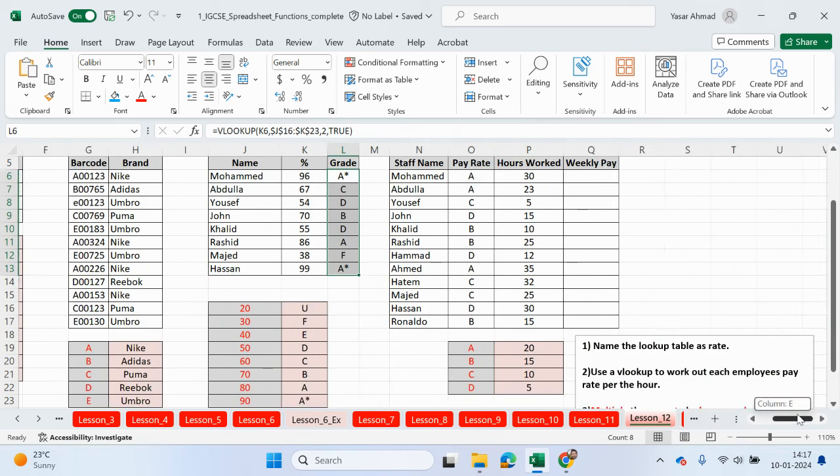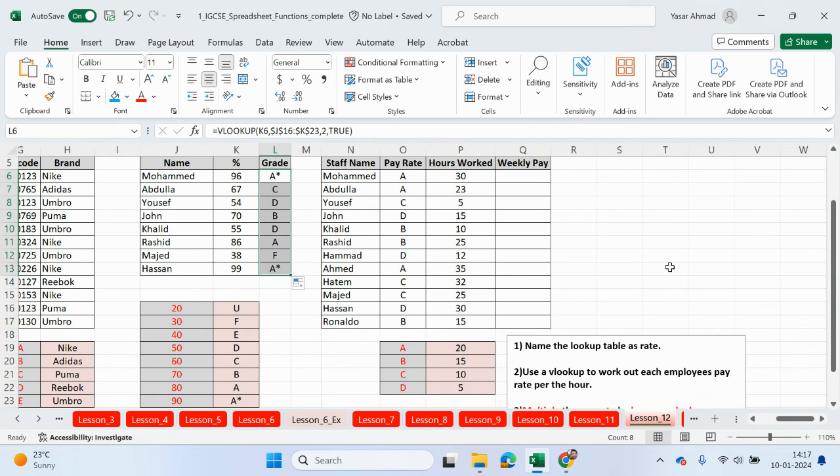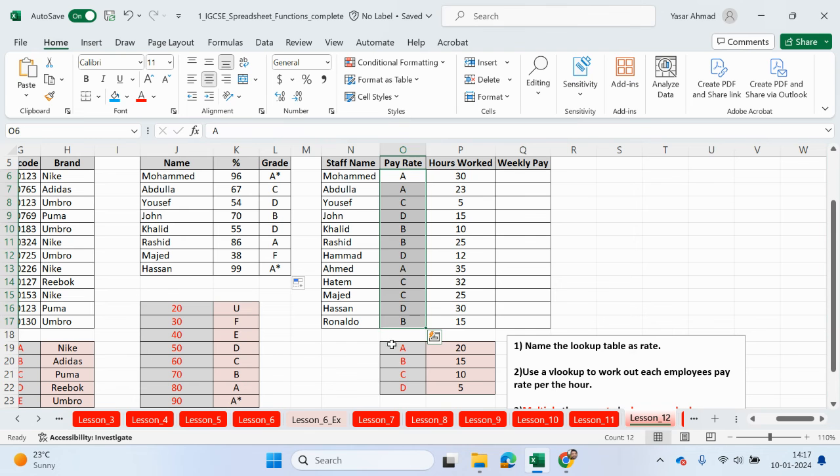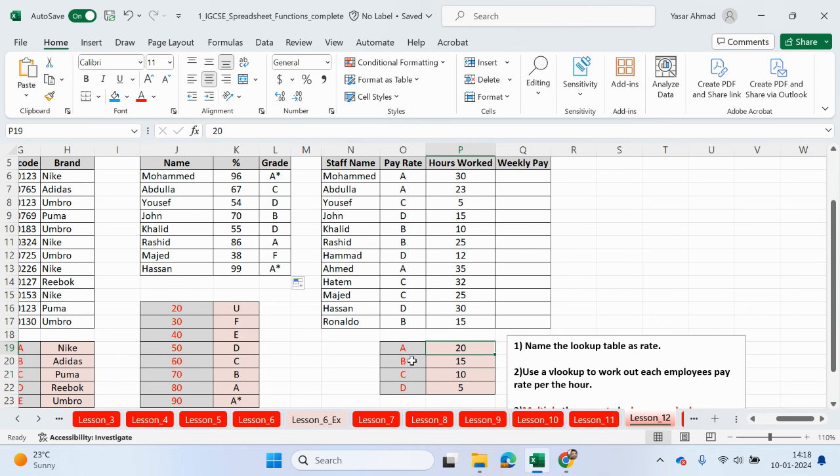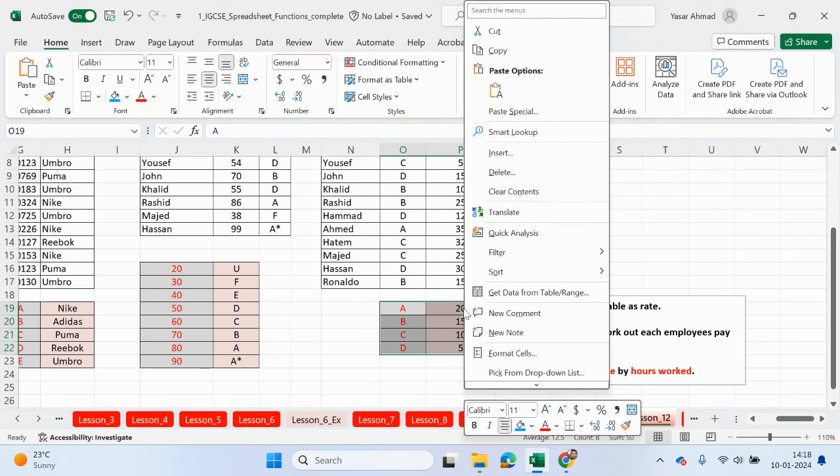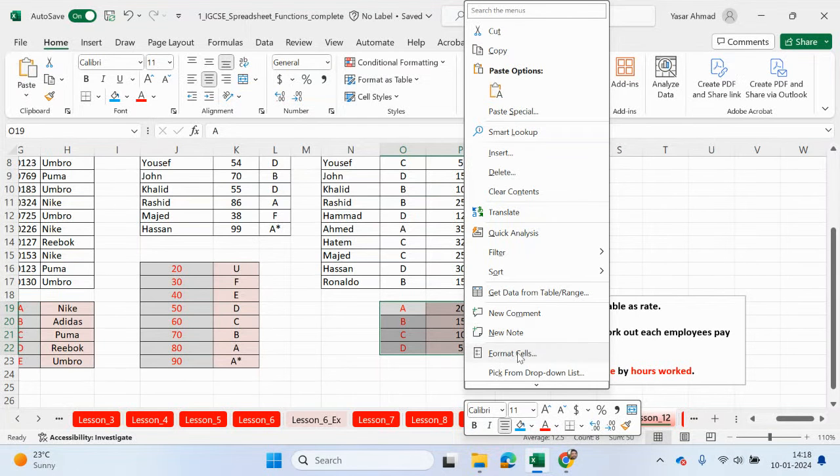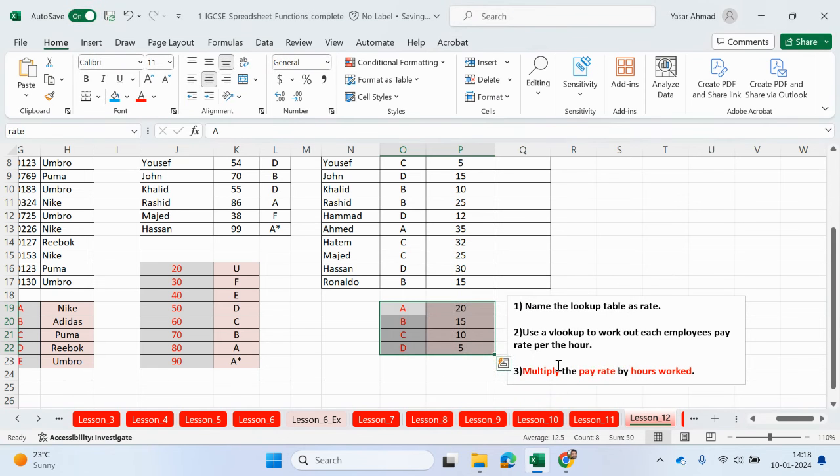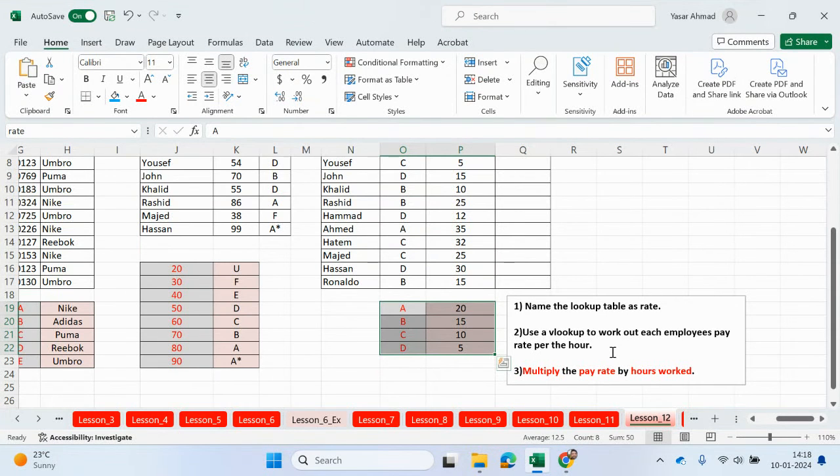The last example for the VLOOKUP. We have staff name, pay rate. This is going to be an exact match with these values here. So A will mean to get 20 pounds per hour. B, 15. C, 10. And D, 5. So name the lookup table as rate. I'm going to give this table array a name. I can highlight these cells. Right click. Click on define name. And we're going to call this rate.